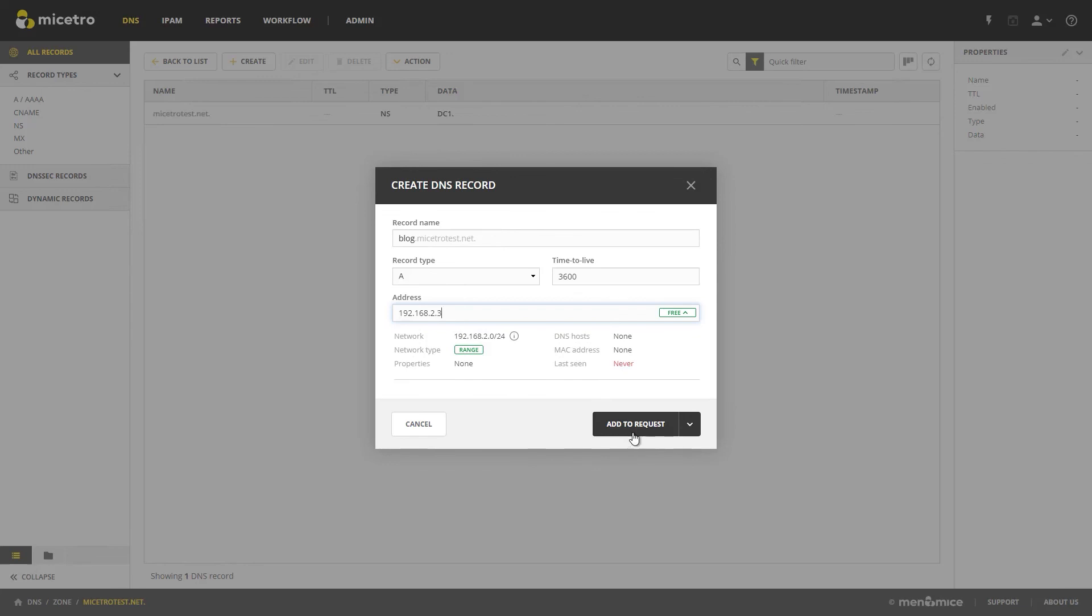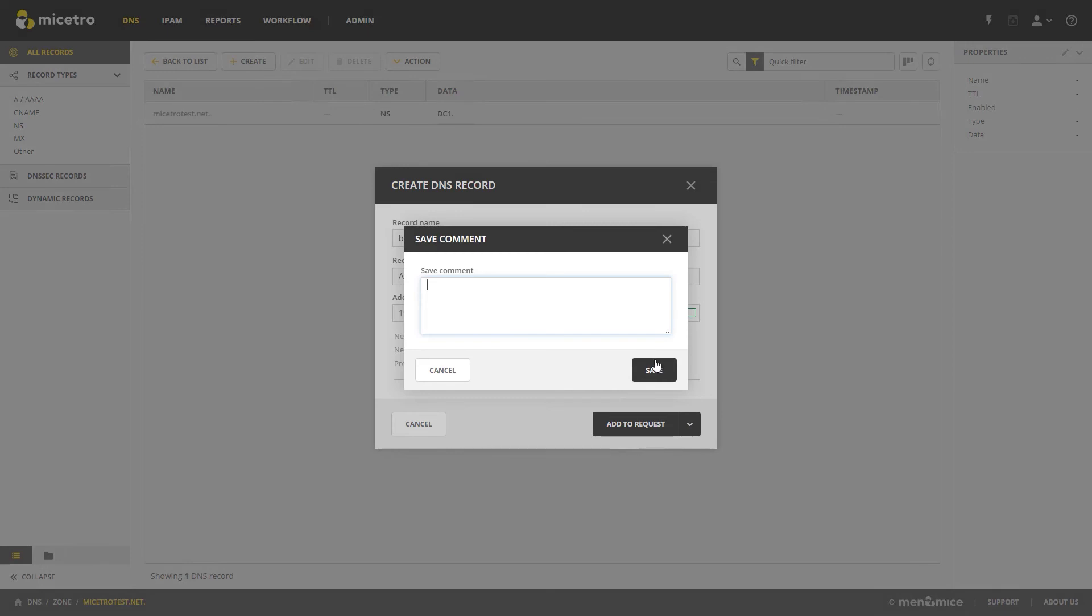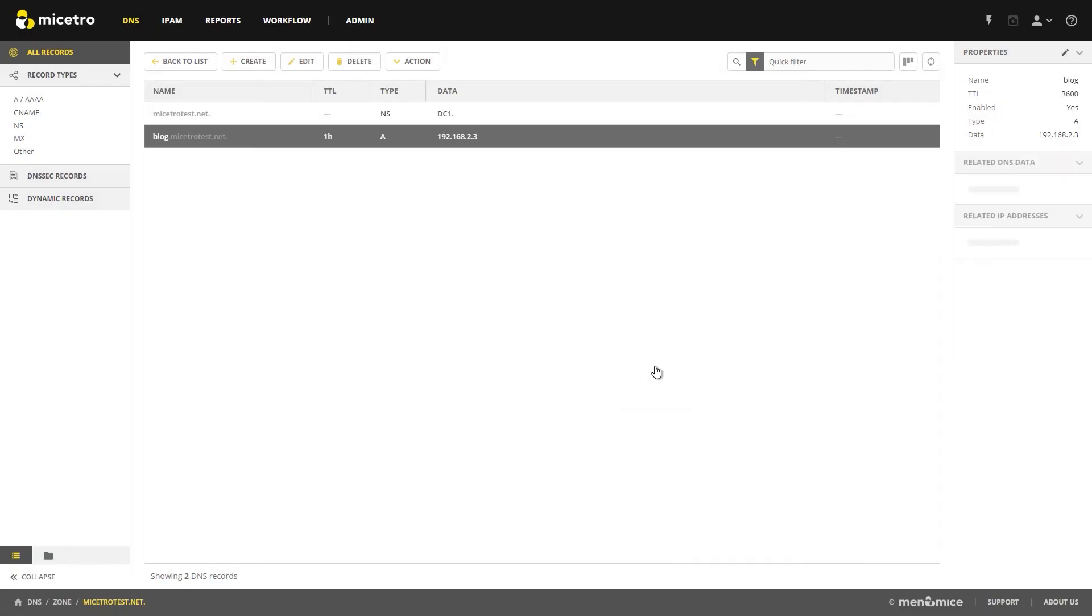And in other ways, we can block those from populating .0 or .255. And then in this case, I'm just going to create now. We'll go through Add to Requests in another video. That's part of our DNS workflow capability. But for now, that's all I have. Thanks everyone for watching, and we'll see you in the next video.